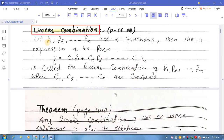So here, if we have functions f1 up to fn, and if we have constants c1, c2, ..., cn, then if we can express the functions in terms of this relation, we call it a linear combination of the given functions. We have to remember this definition and the way of writing the functions in terms of this expression.